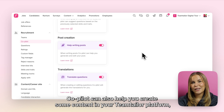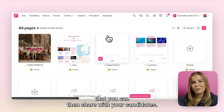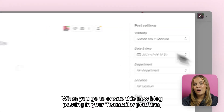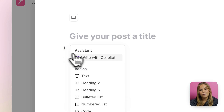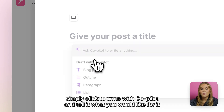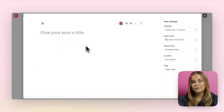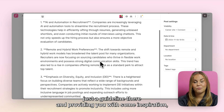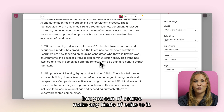Copilot can also help you create content in your TeamTailor platform, for example by writing a blog post that you can then share with your candidates. When you go to create a new blog post, you can utilize Copilot by clicking the plus button here. Simply click Write with Copilot and tell it what you would like it to help you write. As always, Copilot is just a guideline providing you with inspiration, but you can of course make any edits to it.